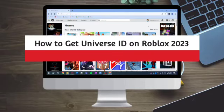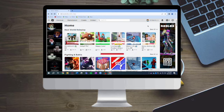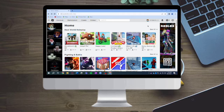How to get Universe ID on Roblox 2023. Hi guys, so in this video I'll teach you how to get Universe ID on Roblox 2023. If you want to learn how it's done, just watch this video until the very end. This is pretty quick and simple, so let's go.